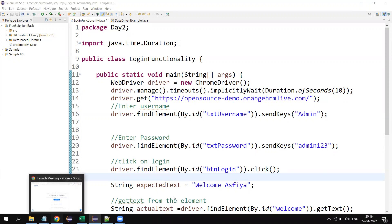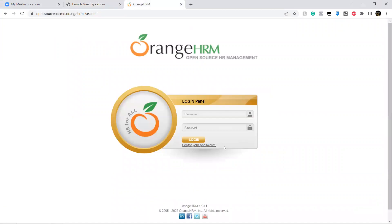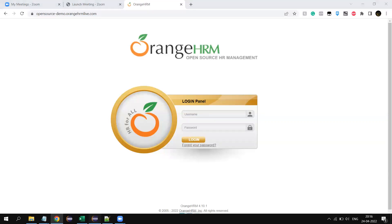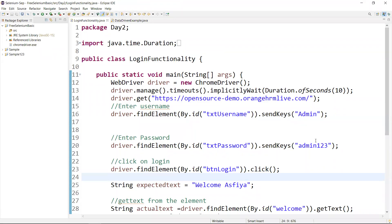Suppose I want to validate the login functionality with 100 different users. If I hardcode the username and password in the script, then every time I need to change the username and password and execute the same script 100 times, or I need to write 100 test scripts with different usernames and passwords. Both approaches are time-consuming, so that's why we go with the data-driven framework.